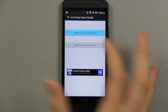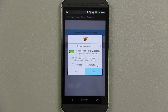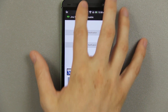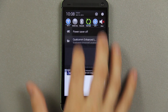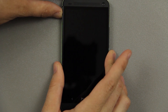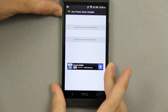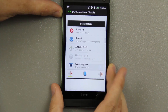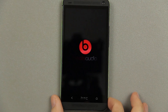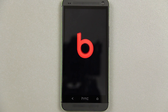Press 'Disable Power Save Notification.' It's going to ask for root access — go ahead and press grant or allow. You'll see the notification is still there for now, so go ahead and reboot the phone and wait for it to boot up.